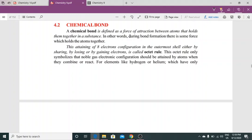This attaining of eight electron configuration in the outermost shell, either by sharing, losing, or gaining electrons, is called the octet rule. Octet rule kya hai? Eight electrons ka accommodate karna outermost shell mein — ya sharing se, ya losing ya gaining se — octet rule kehte hain. This octet rule symbolizes that noble gas electronic configuration should be attained by atoms when they combine or react.